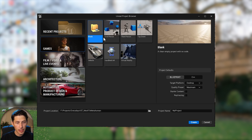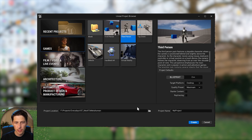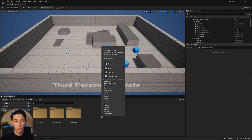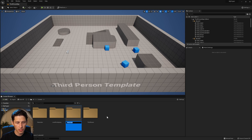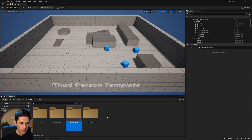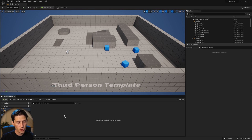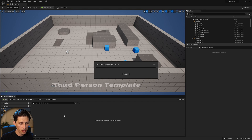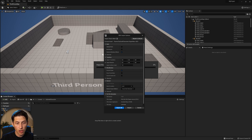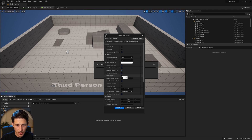Now that we have Unreal updated, we can launch it and bring in the model into a new Unreal scene. In the project browser, go to Games, choose Third Person, and hit Create. Inside Unreal, right-click and create a new folder called Stylized Character, open it, and drag and drop your FBX or OBJ file into the folder. Make sure you have Combine Meshes checked on, then click Import All.